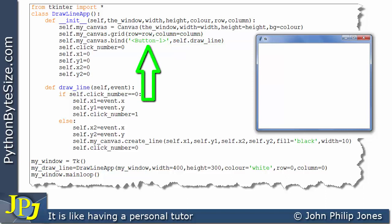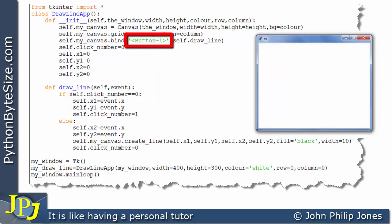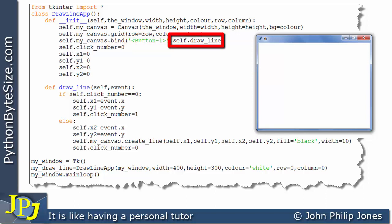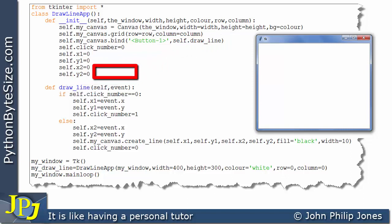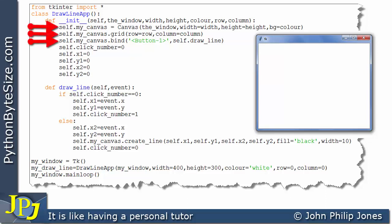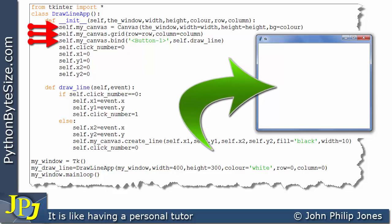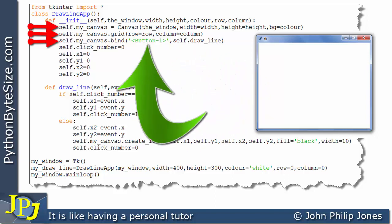That means this is the event and this is the handler of the event. This string is what you use to say you wish to respond to clicking on the left mouse button. This handler is the name of the method you wish to execute — it's draw_line — and you can see we have the word self in front of it. If you are unsure why we have self here, you need to go back to the previous video.